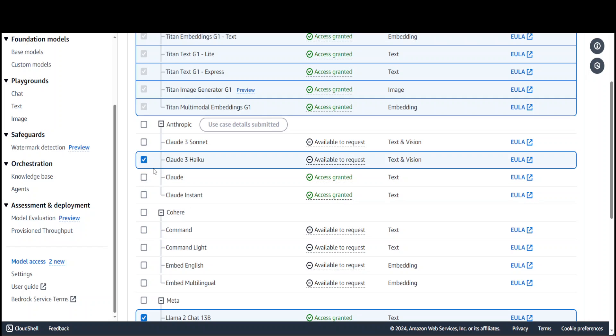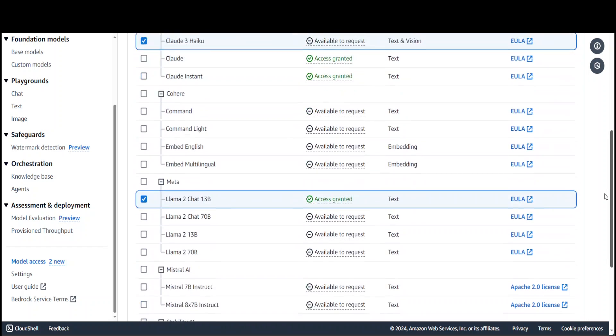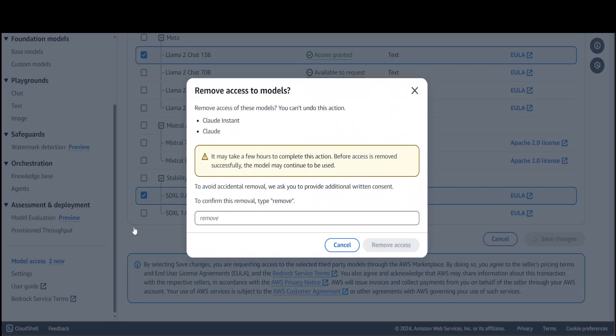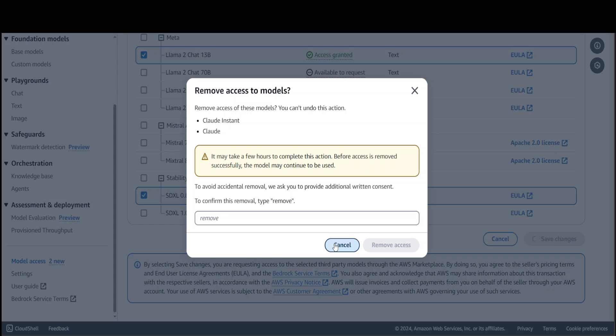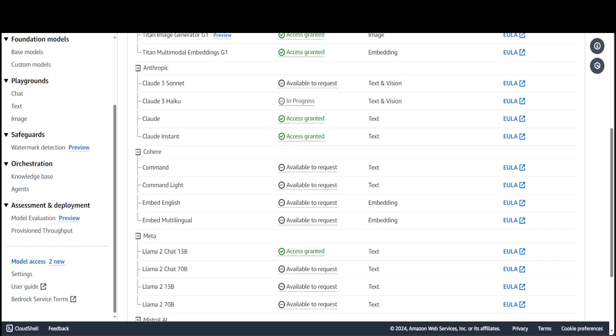You can simply click on Cloud 3 Haiku and then scroll down and click on Save Changes. As soon as I saved it, you can see that now it is in progress. It takes around a few minutes to get it working, so let's wait for it to come back.